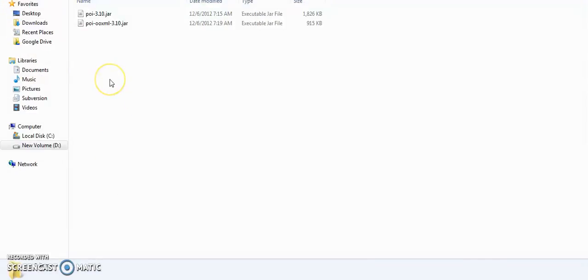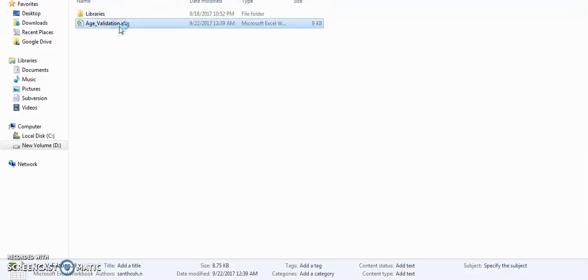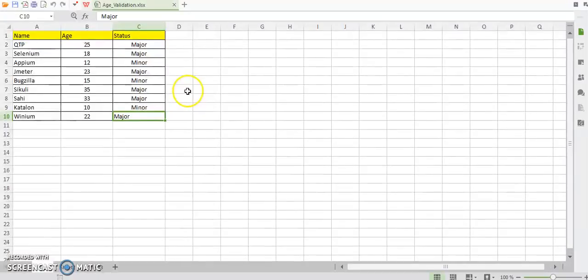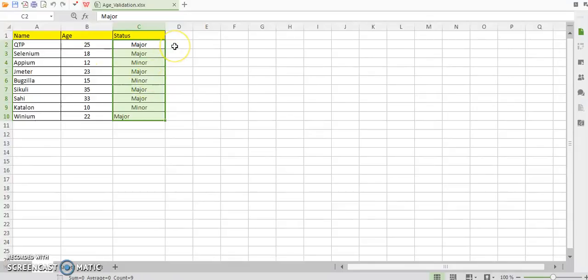So I am opening the Excel file. So here we can see the status. Thank you guys, thank you for watching this video. Have a nice day, bye bye.